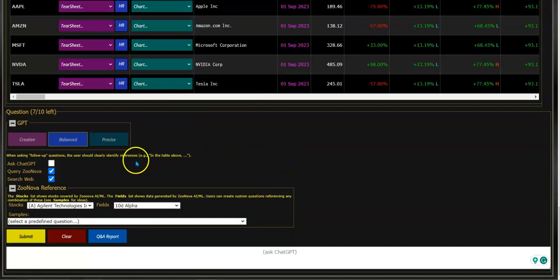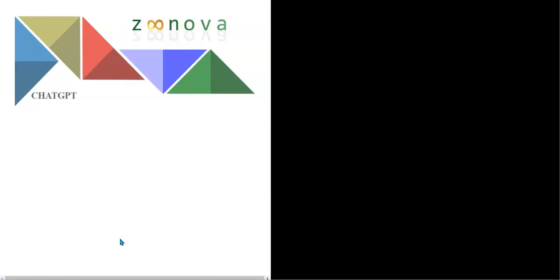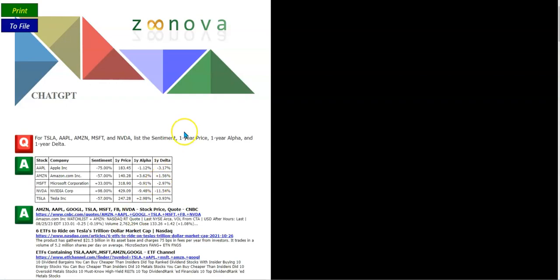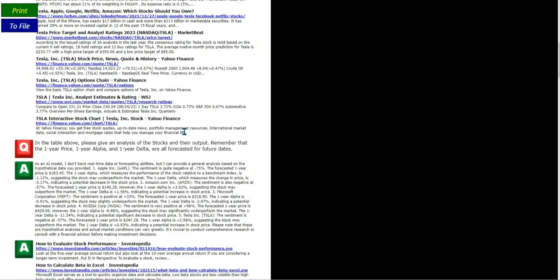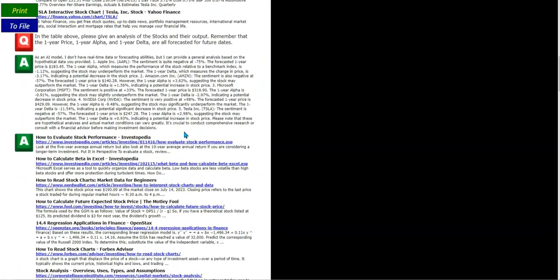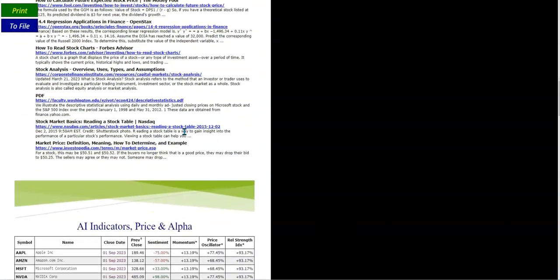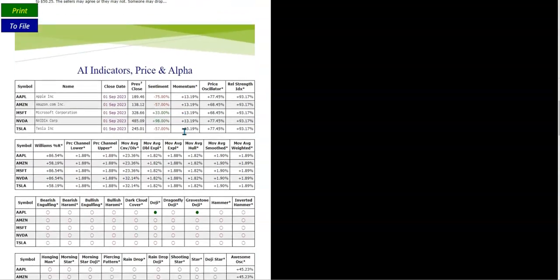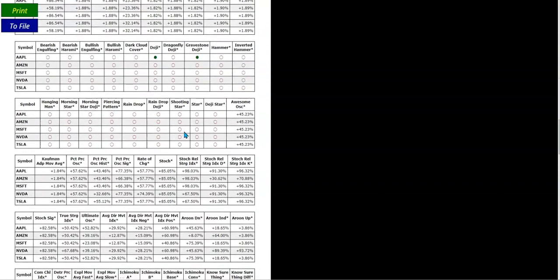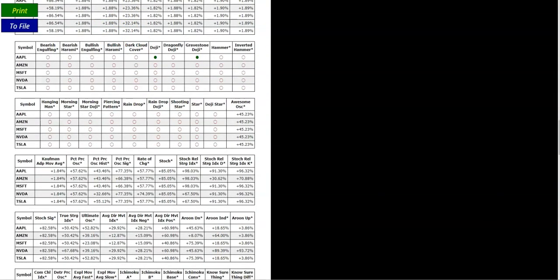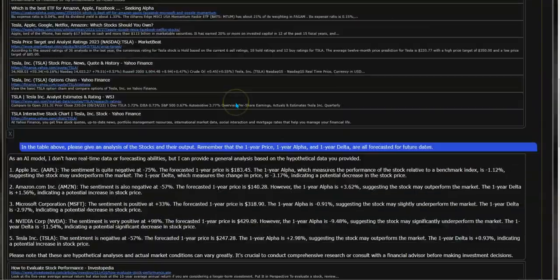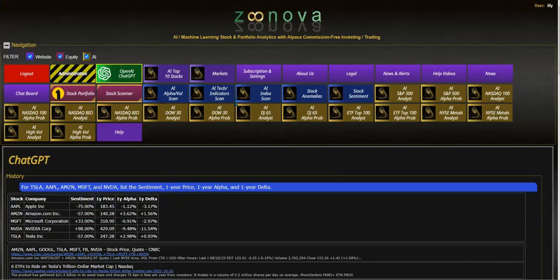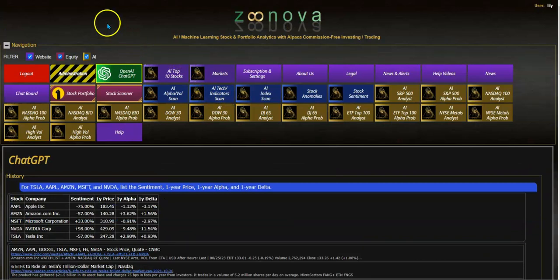You can also generate a report of the output - it's very simple. Either generate this report in a PDF or print it out. Hope you enjoy this tool. Any questions, please don't hesitate to contact us. Thank you.